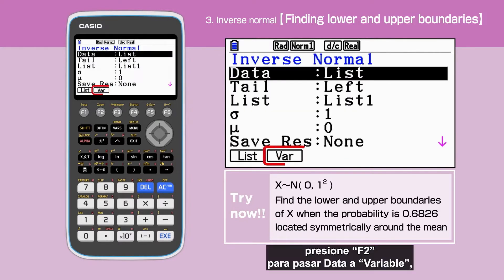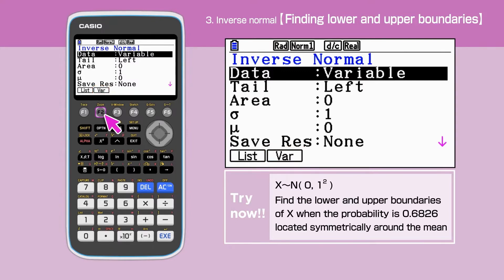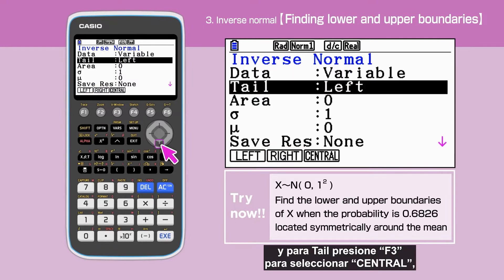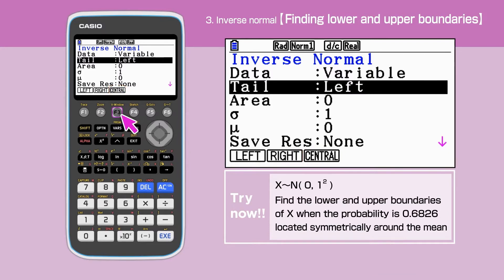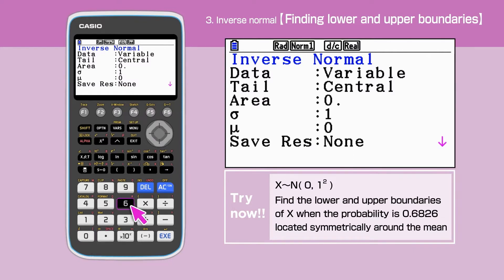Press F2 to set Data to Variable. And for the tail, press F3 to select Central. The area is a probability, so enter 0.6826.